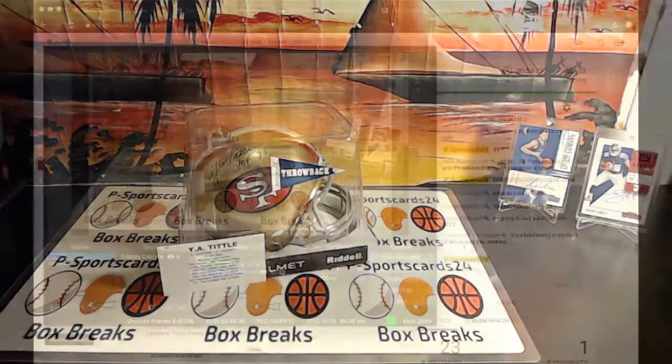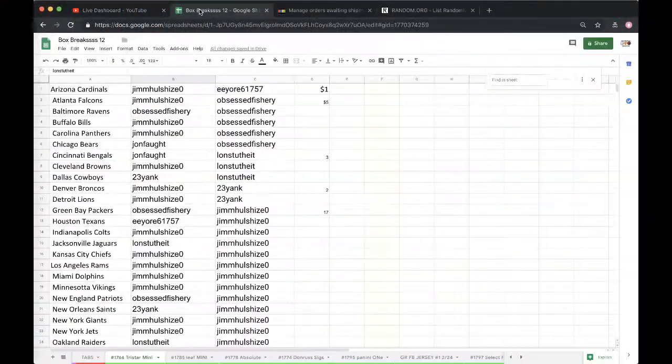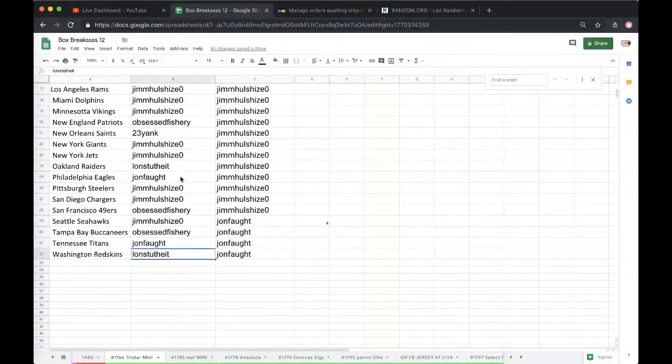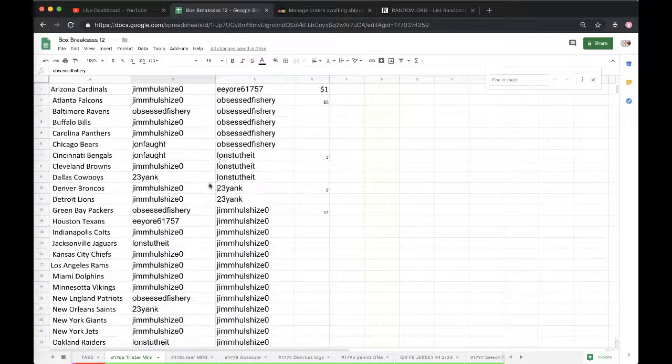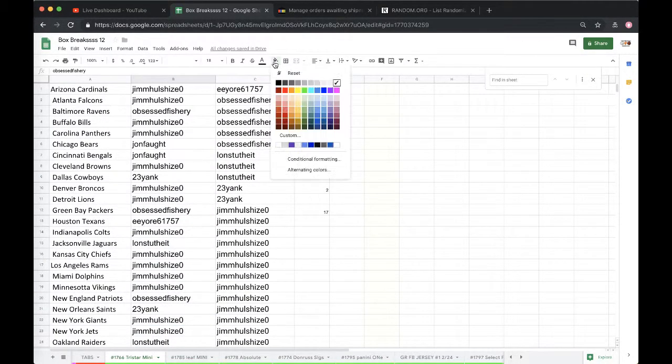49ers, 49ers, 49ers! San Francisco, Obsessed Fishery, there you go! Obsessed Fishery, you got yourself a Y.A. Tittle.